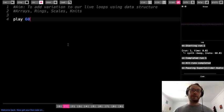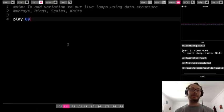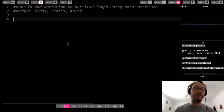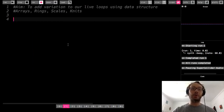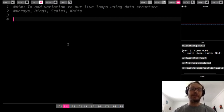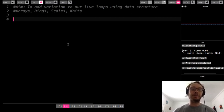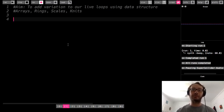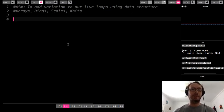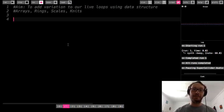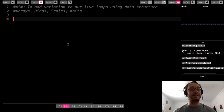Hi everybody, so in this lesson for Sonic Pi we're going to continue with our discussion about live loops and how we can add more variation and complexity to the music we're making by using data structures. Remember, a data structure is just a way of storing a bunch of different values in one single place. That includes arrays, rings, scales, and something we'll talk about in this lesson which is called a knit.